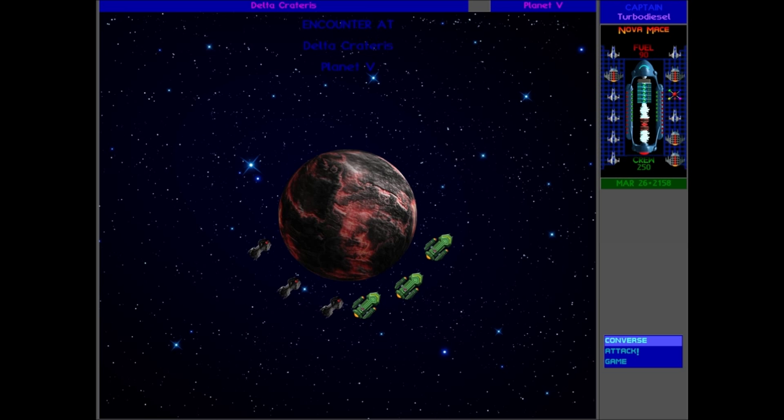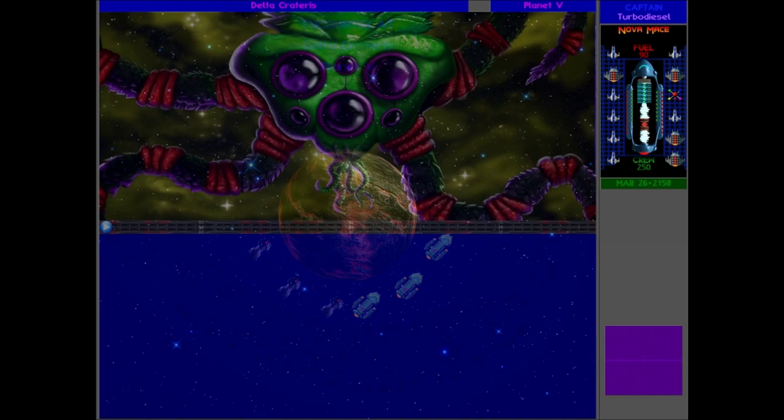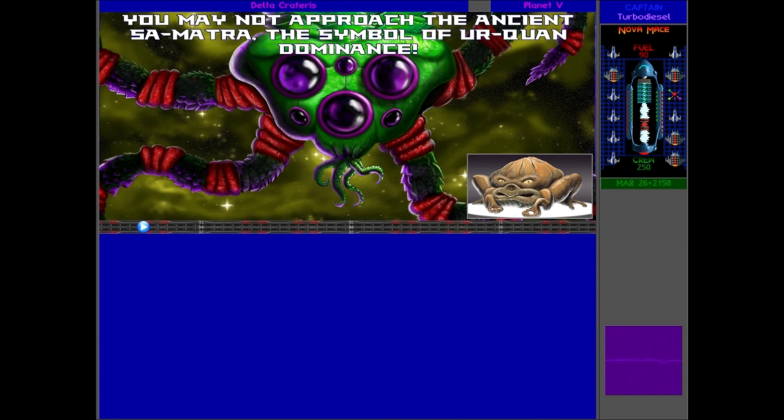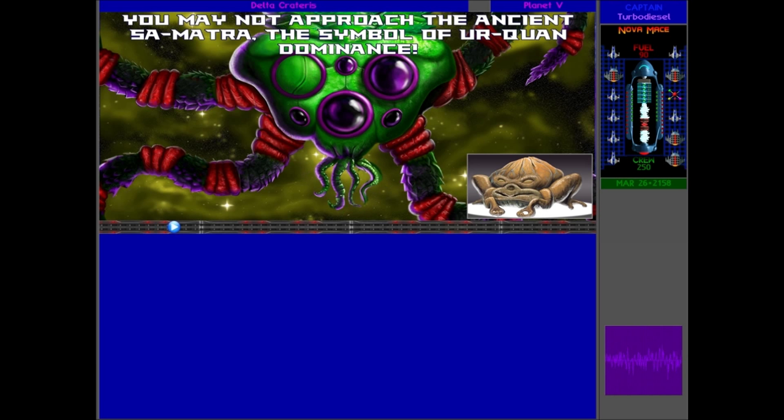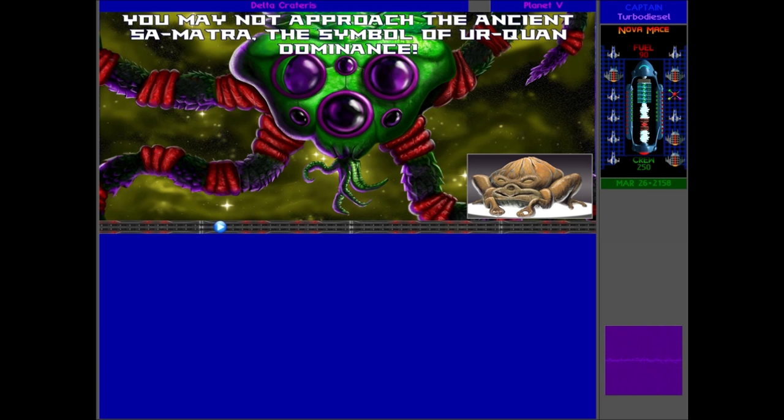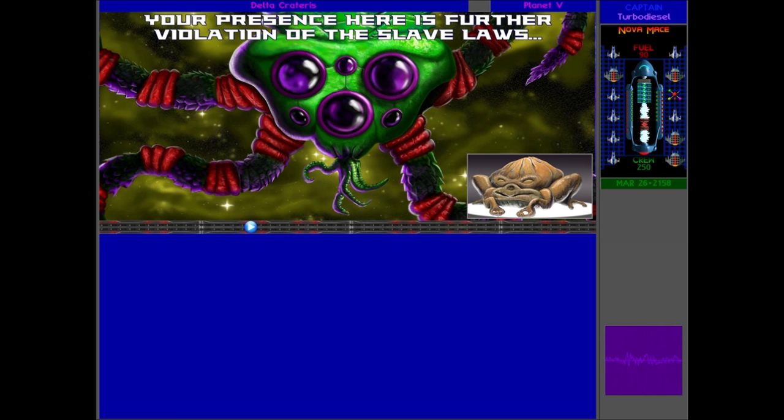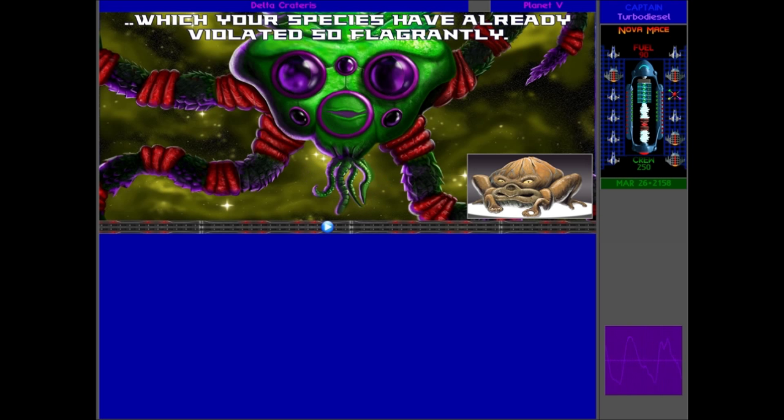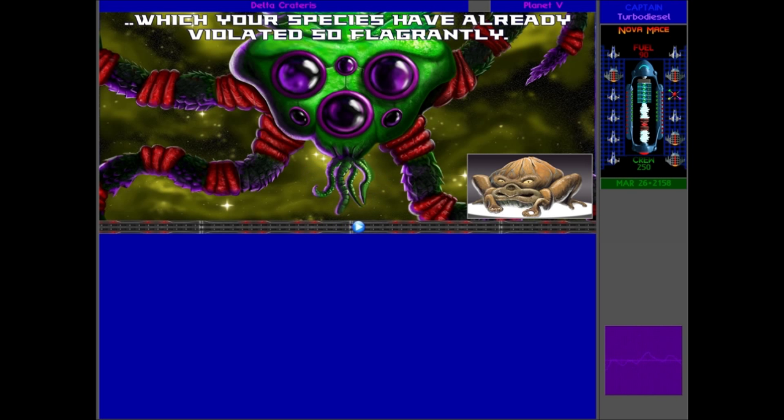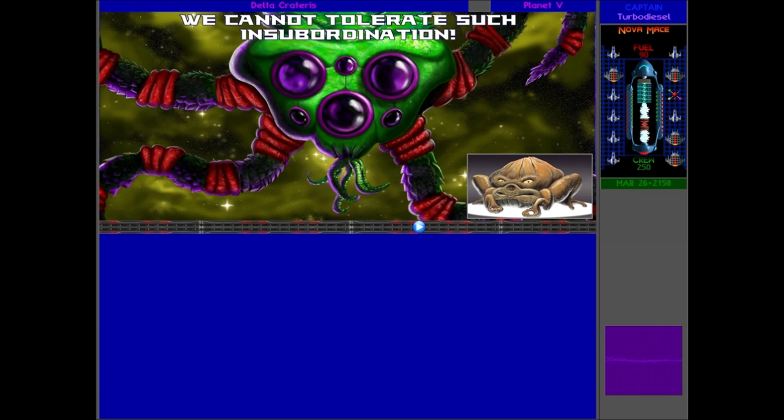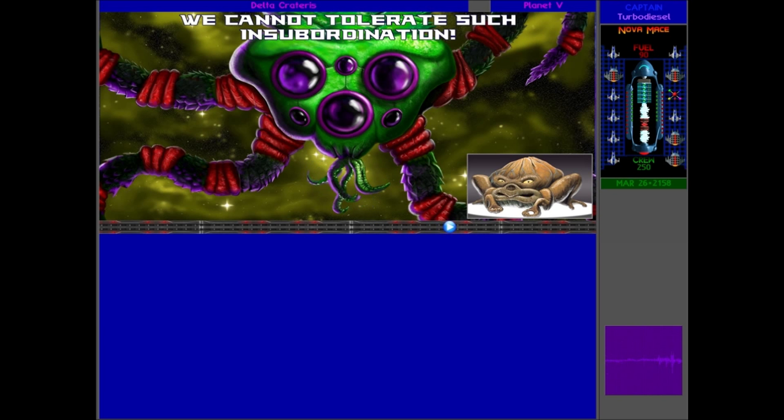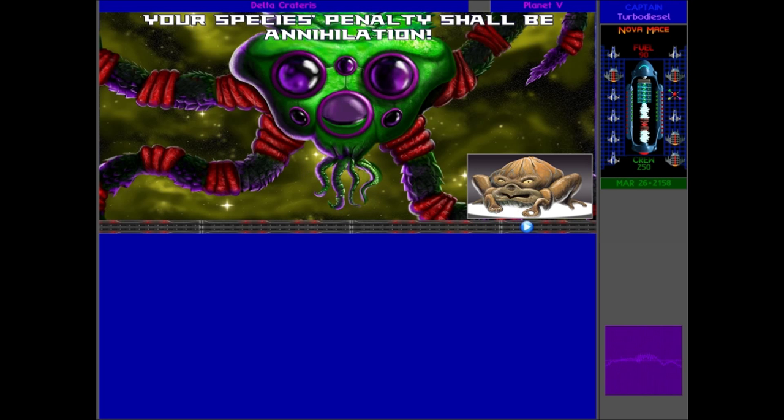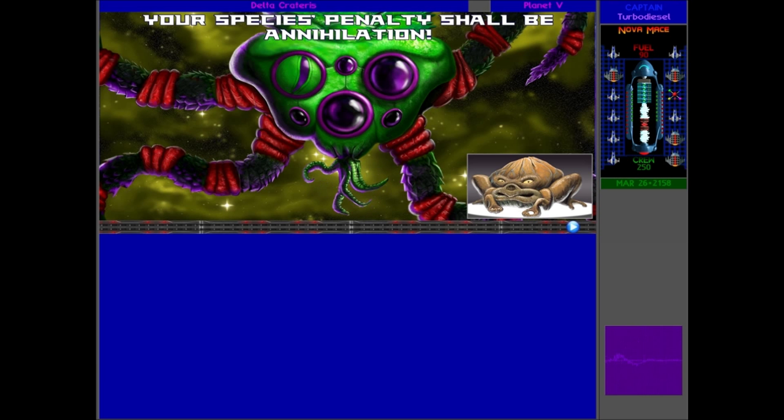Okay, so first of all, it looks like we have to face like six Urquan ships. Let's talk to them. 'Haha! You may not approach the ancient Sarmatra, the symbol of Urquan dominance. Your presence here is further violation of the slave laws which your species have already violated so flagrantly. We cannot tolerate such insubordination. Your species' penalty shall be annihilation.'